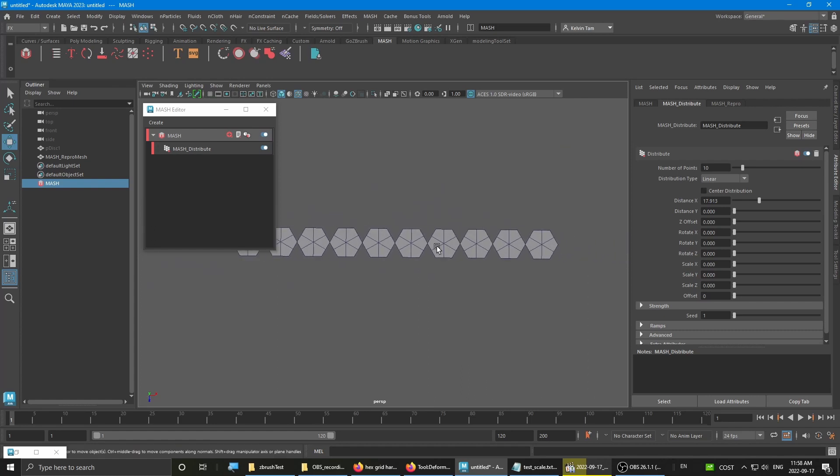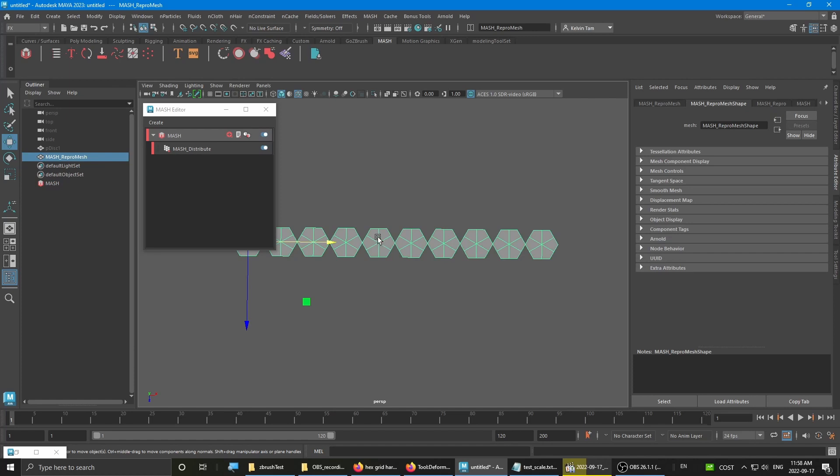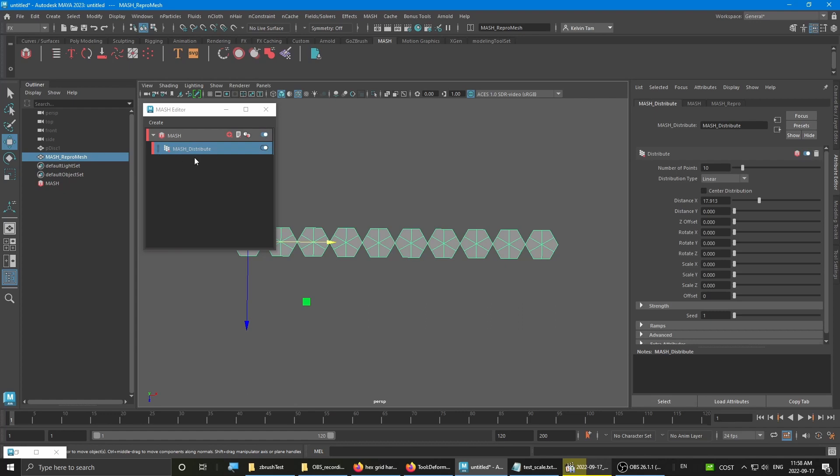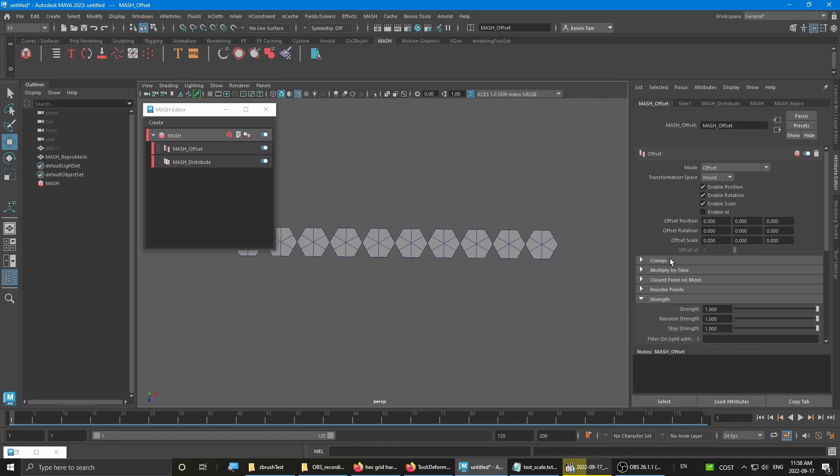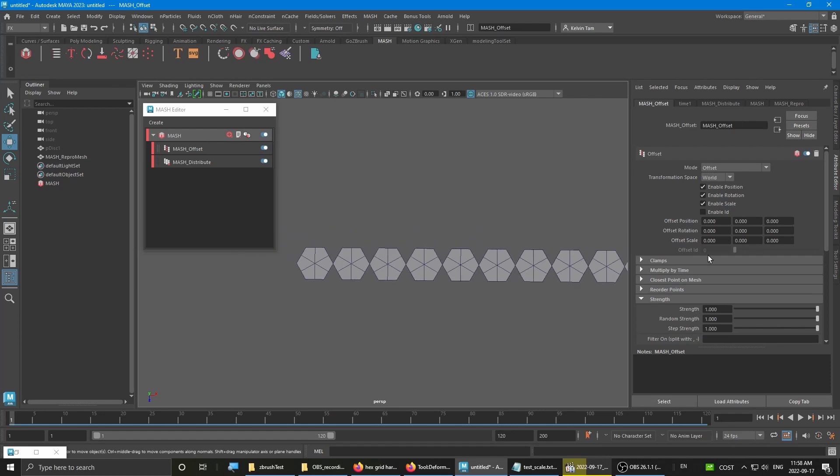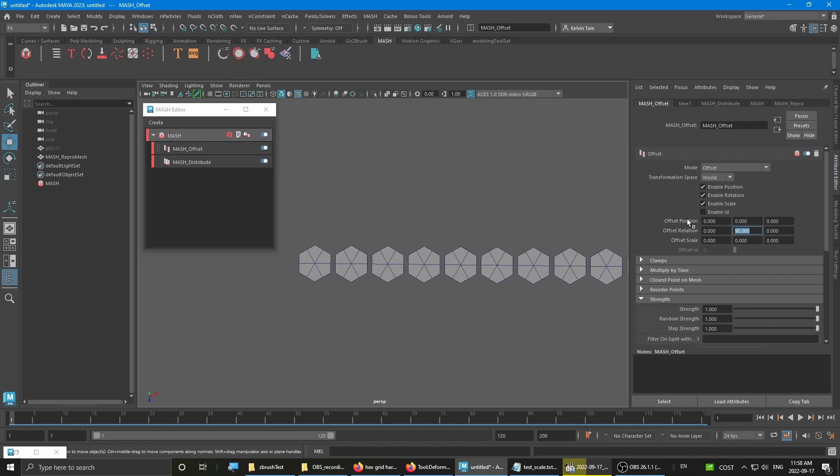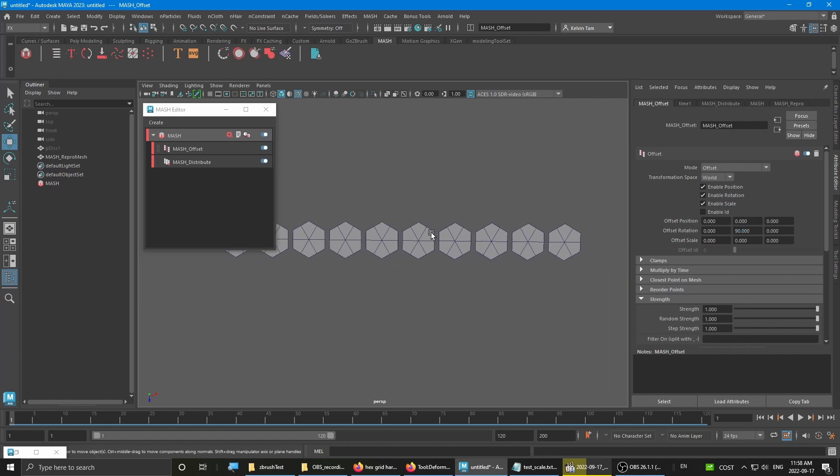Then also now you kind of want to rotate so that it's facing the correct way. Simply just select the mesh network and go to add node and add the offset node. With the offset nodes still selected, you want to go to the offset rotation and set it to 90 degrees. Now you have it rotated the right way.